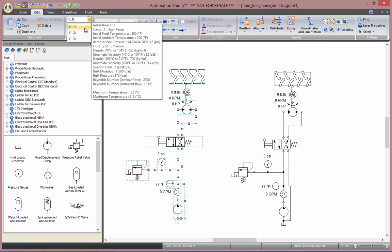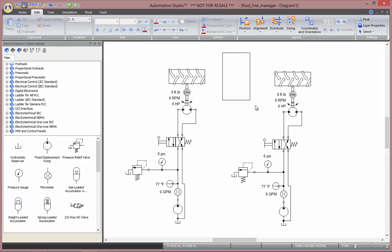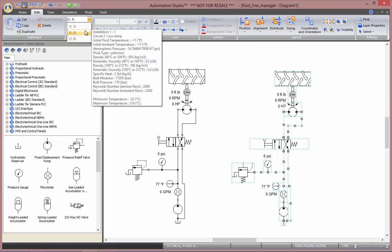So I'll be assigning my first circuit here to my installation one-one which is the high temperature circuit at 300 degrees Fahrenheit. On my right circuit here I'll be assigning this one to my second circuit which is my low temperature circuit with the initial temperature of minus 11 Fahrenheit degrees.